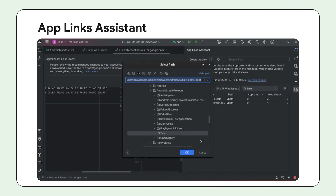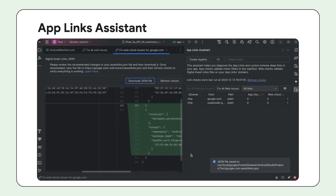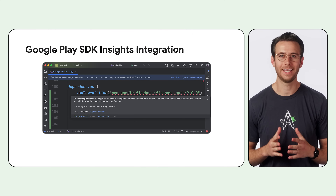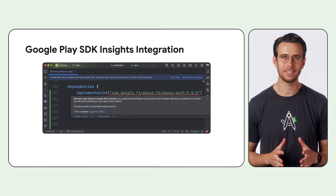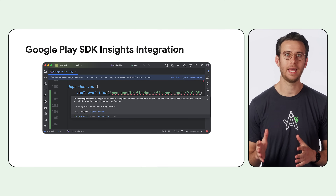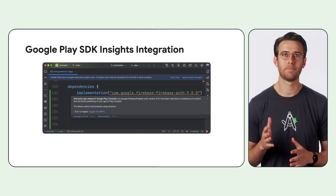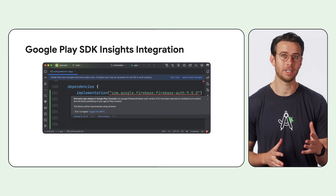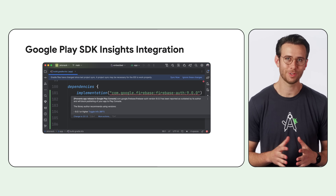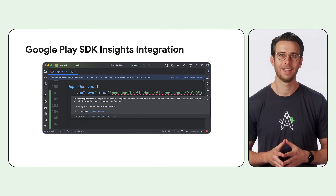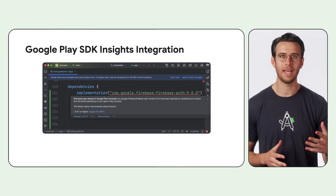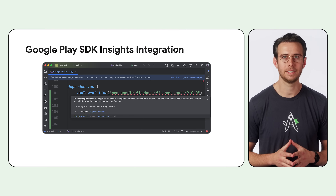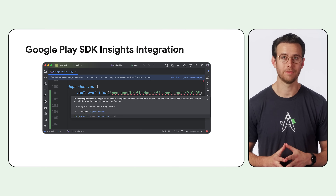This eliminates the manual creation of the JSON file and allows you to compare existing JSON files with newly generated ones to easily identify any discrepancies. Android Studio now provides enhanced lint warnings for public SDKs from the Google Play SDK Index and Play Developer Console, helping you identify and address potential issues before you submit them for review. These warnings alert you if an SDK is outdated, violates Google Play policies, or has known security vulnerabilities.